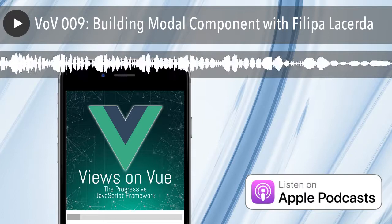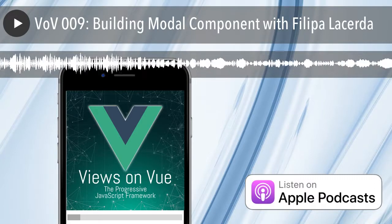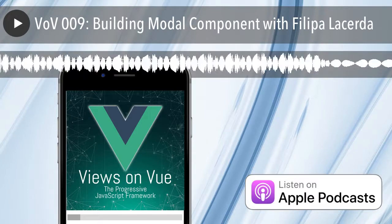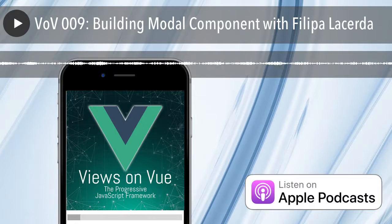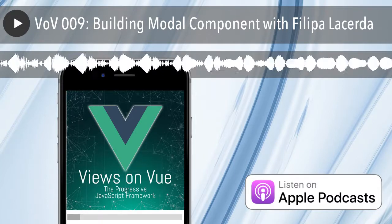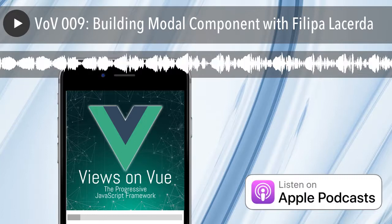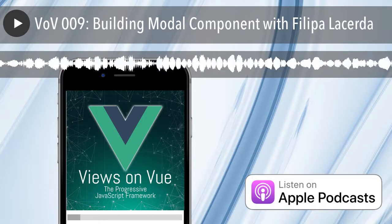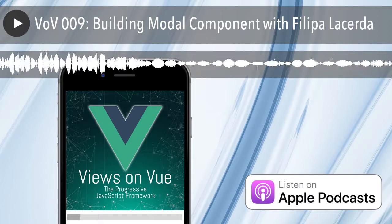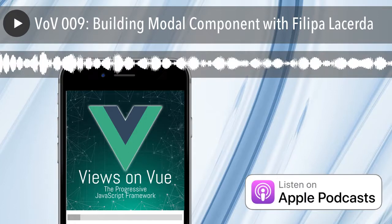This episode is sponsored by Kendo UI. Kendo UI allows you to build better apps faster. They have a comprehensive library ranging from data grids and charts to buttons and sliders. You can use their components as plain JavaScript as well as in Angular, React, and Vue. They have a large collection of customizable popular themes like Bootstrap and Material. Go check them out at javascriptjabber.com/kendoui.